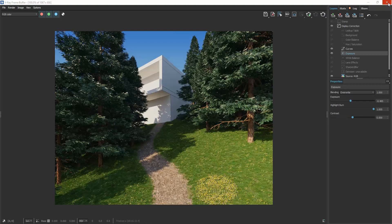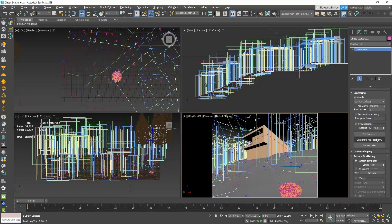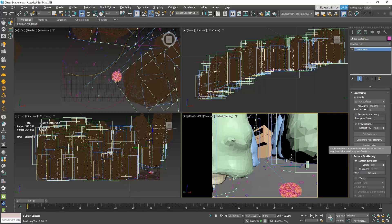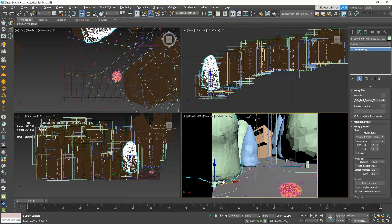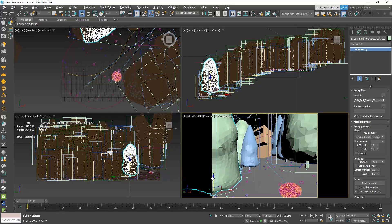Moreover, we can choose Convert to Max Geometry, and now our trees are converted to Proxy, and we can easily adjust them.